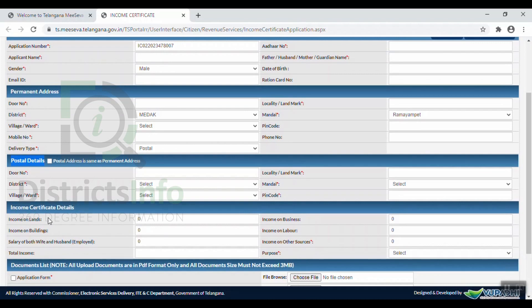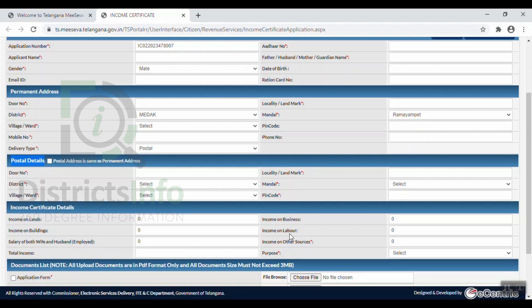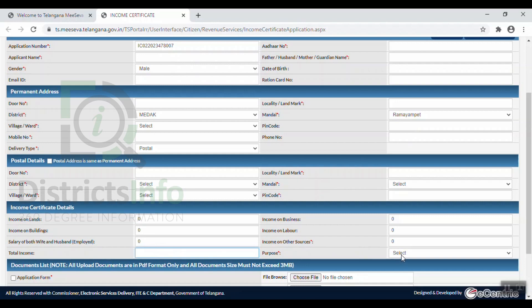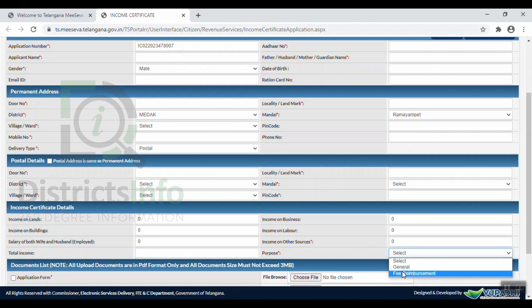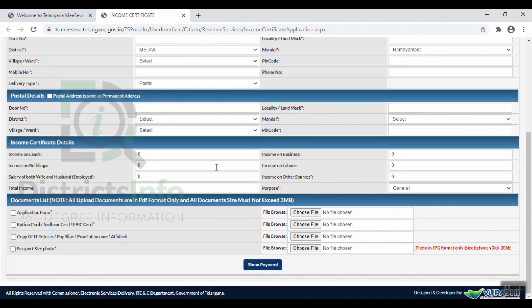Under Income Certificate Details, we are going to enter the income from lands, buildings, and the salary of both wife and husband. We will also enter the income from labor or other sources, and the total income will be calculated. Then, select the purpose of the income certificate, such as General Purpose or other reasons.